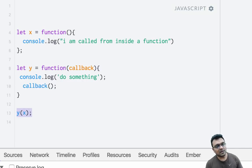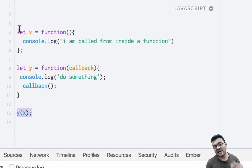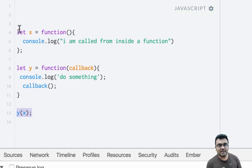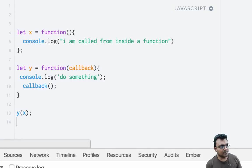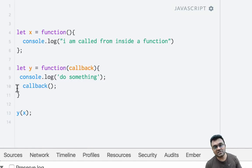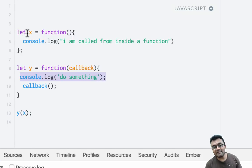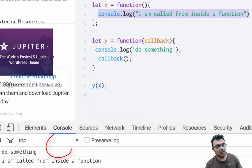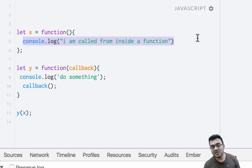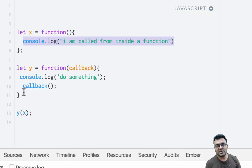If you notice, function x — we are passing it into y as a function body. We're not executing it and passing the results; we're just passing the function body itself into another function and we can execute it at some point. If I run this, the first line gets executed — console log 'do something' — and then function x gets executed, which console logs 'I am called from inside a function'. You could do something before or after this callback function and it would work fine.